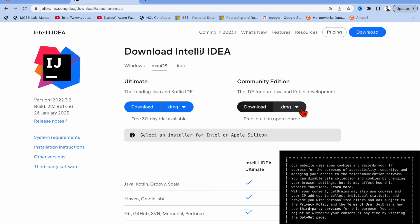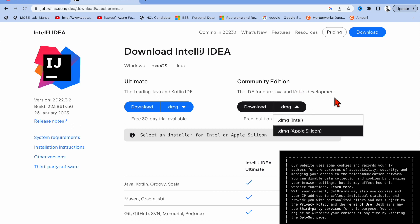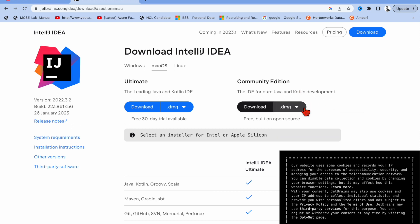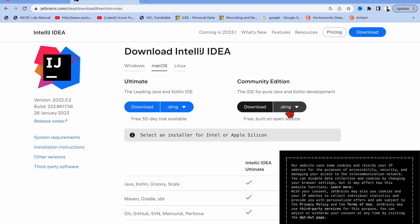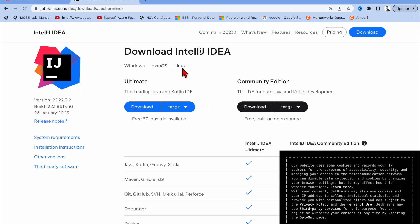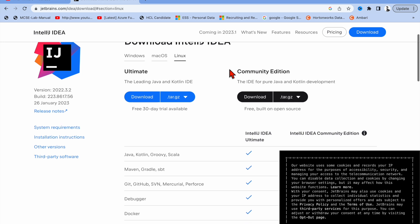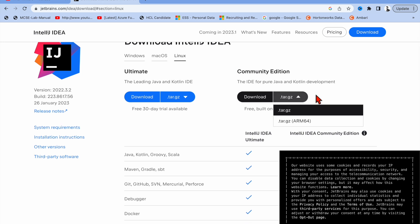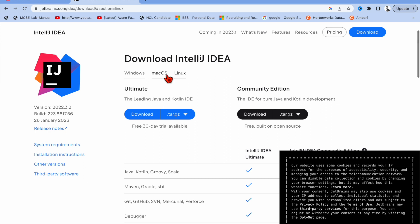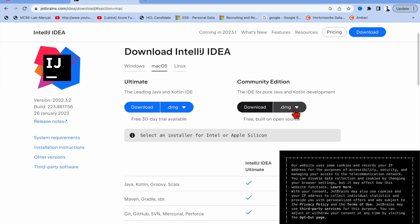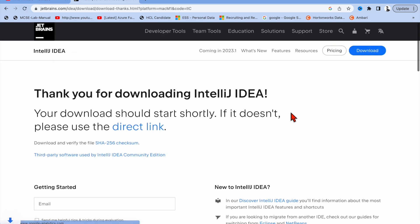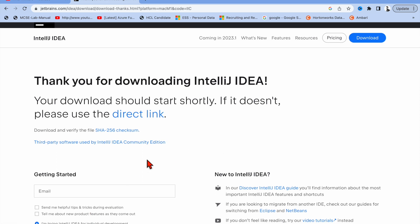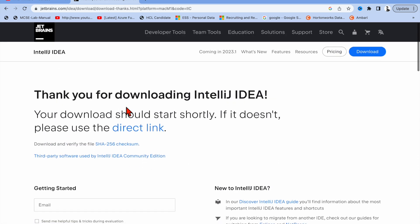The Ultimate edition is not free — you have to pay after 30 days. The Community Edition is free. I'm using Mac with Apple Silicon, so I'm going to download the Apple Silicon Community Edition. For Linux users, you can download the Linux version. It's already downloaded, so I'll pause it.